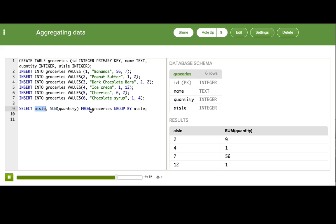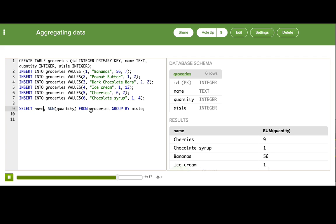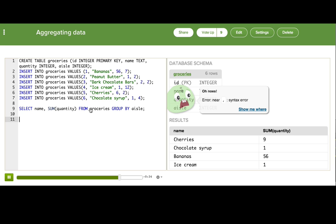But we could have also said name here, and we do see a name for each of the rows, but it's a bit misleading because for some of these aisles there were actually multiple items in that group, but the SQL engine just picked the first item out of it.